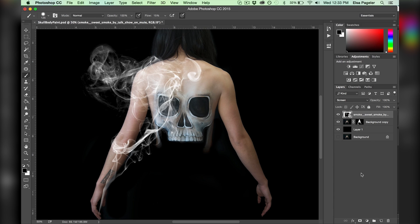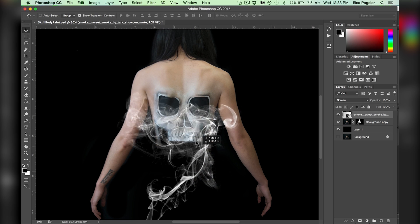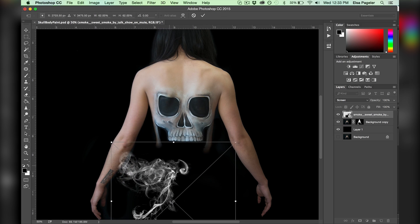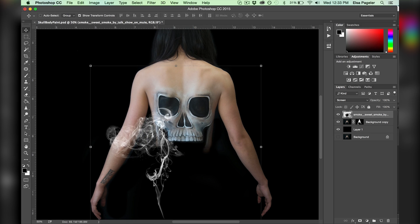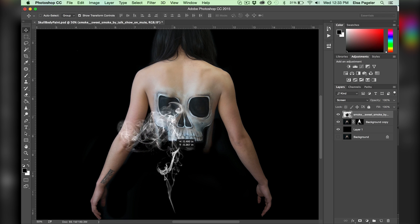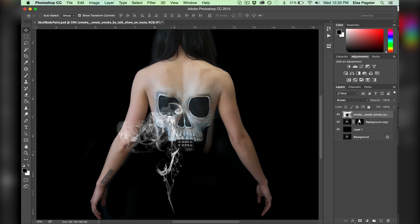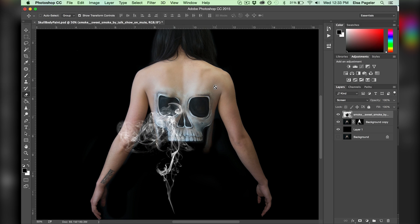These layer adjustments do all kinds of things, and the best way to learn how to use them is to just play around with them. I want the smoke to appear as though it's coming inside the skull and out the left eyeball, so I reposition it and add on a layer mask.